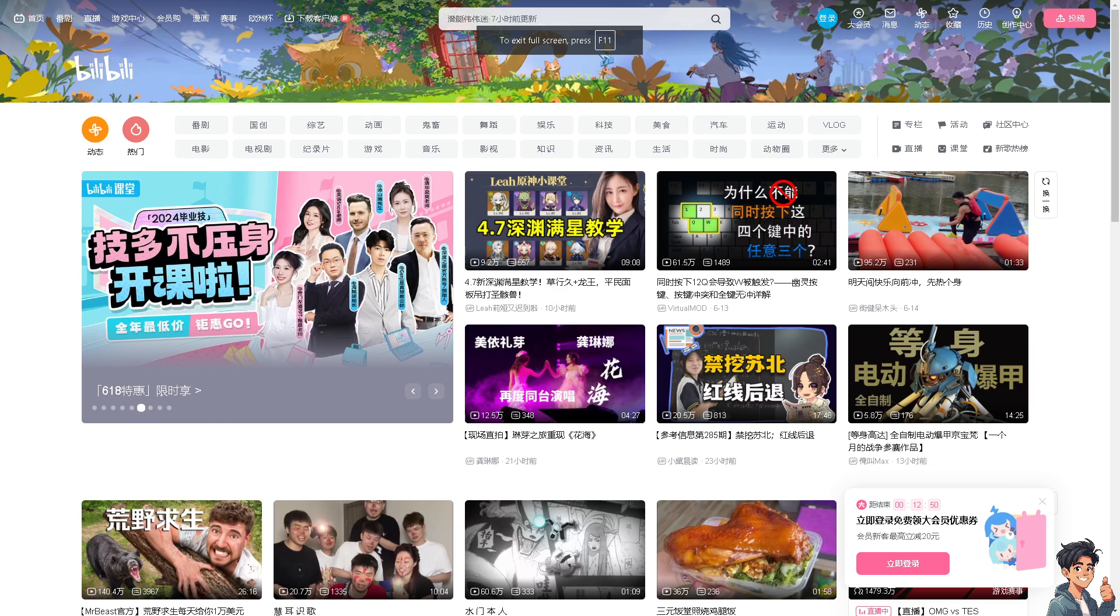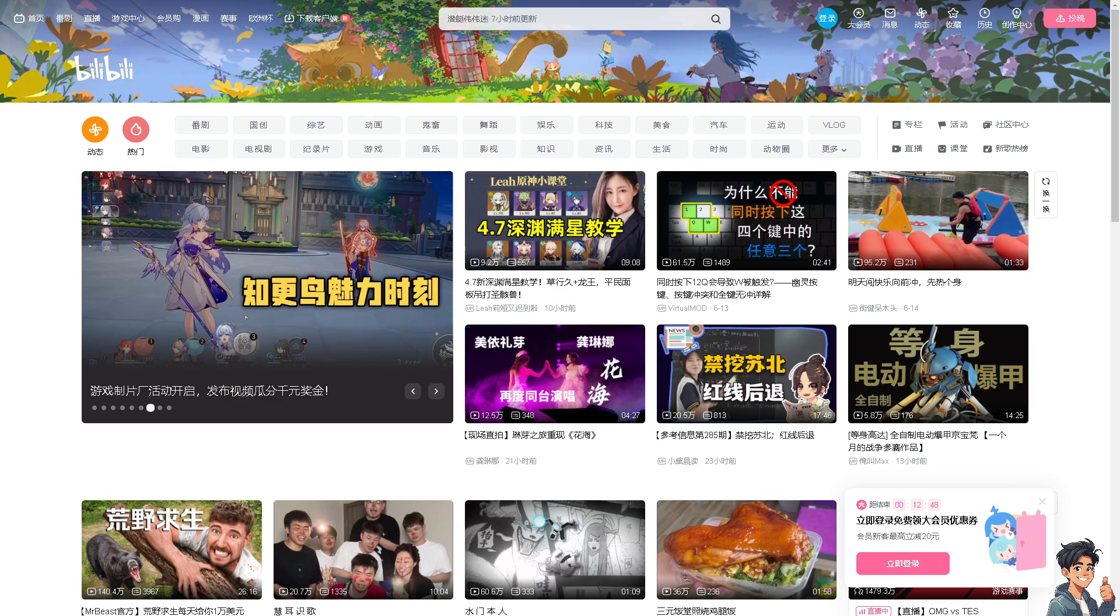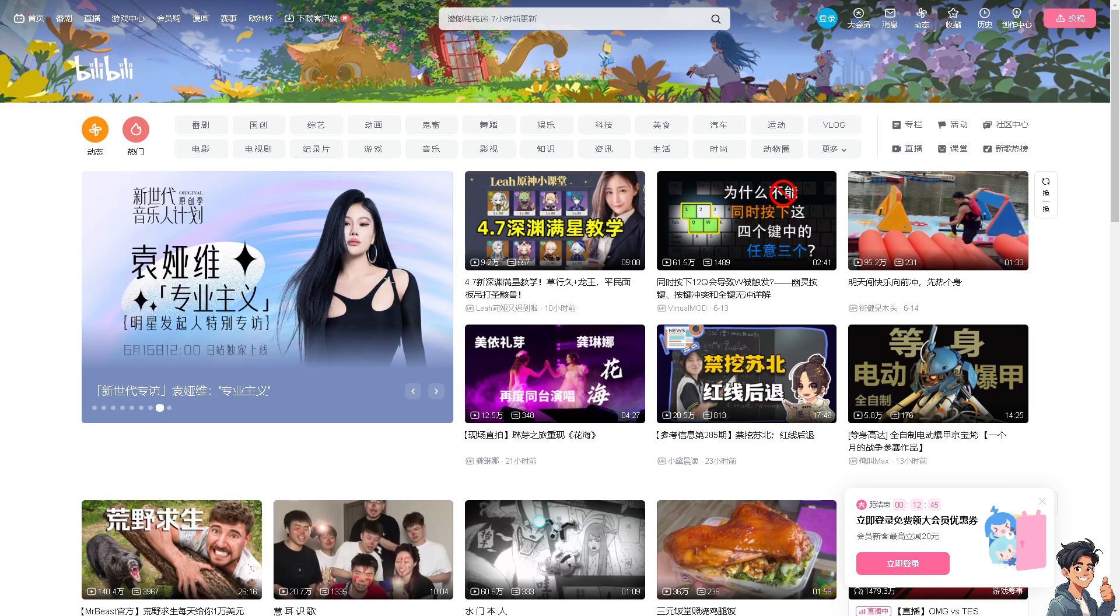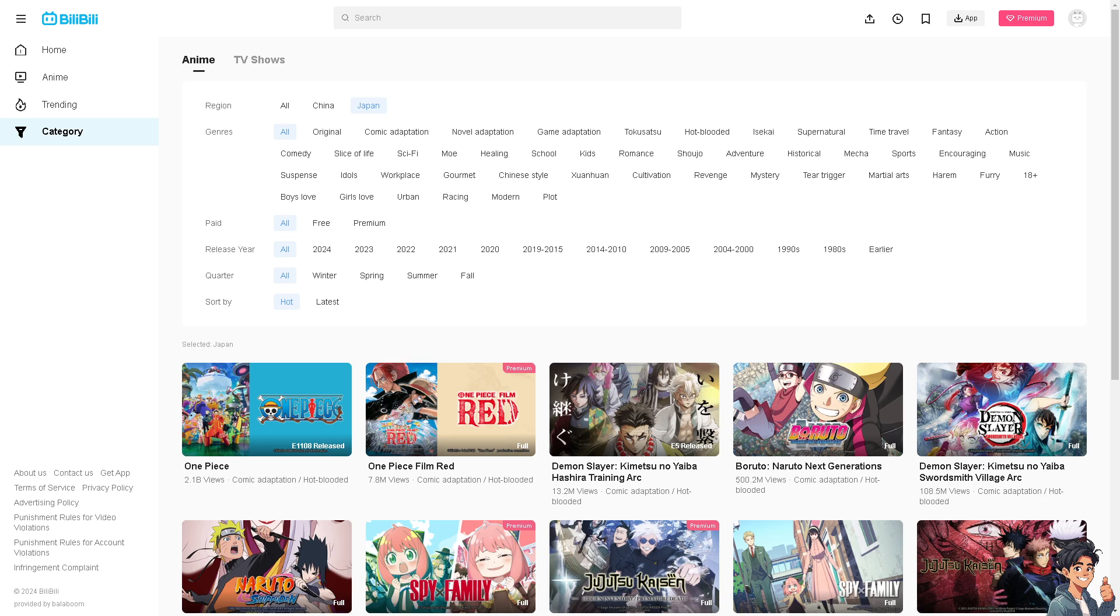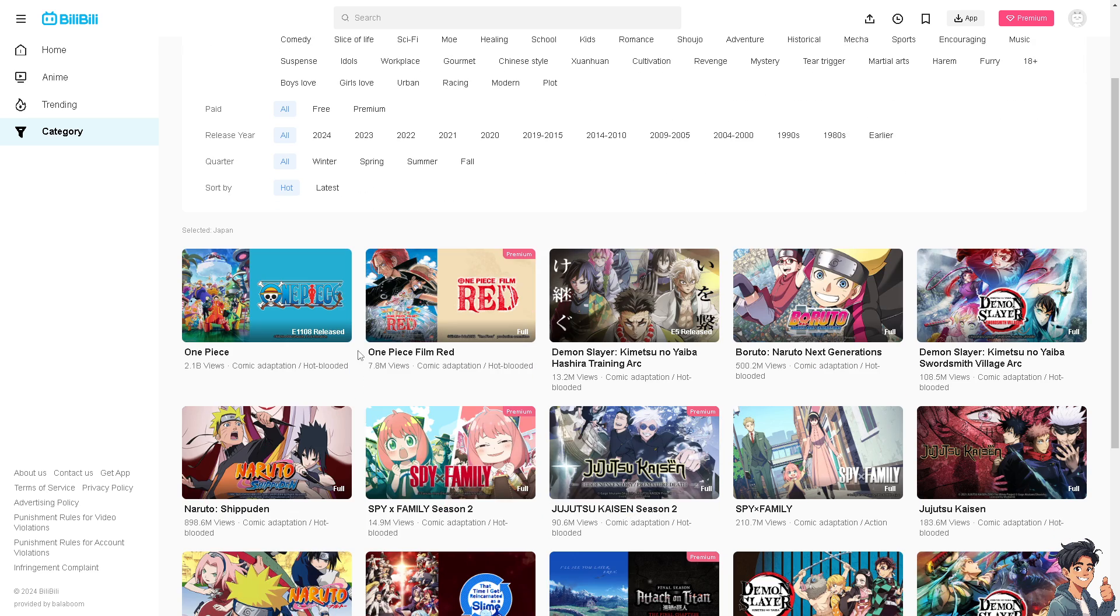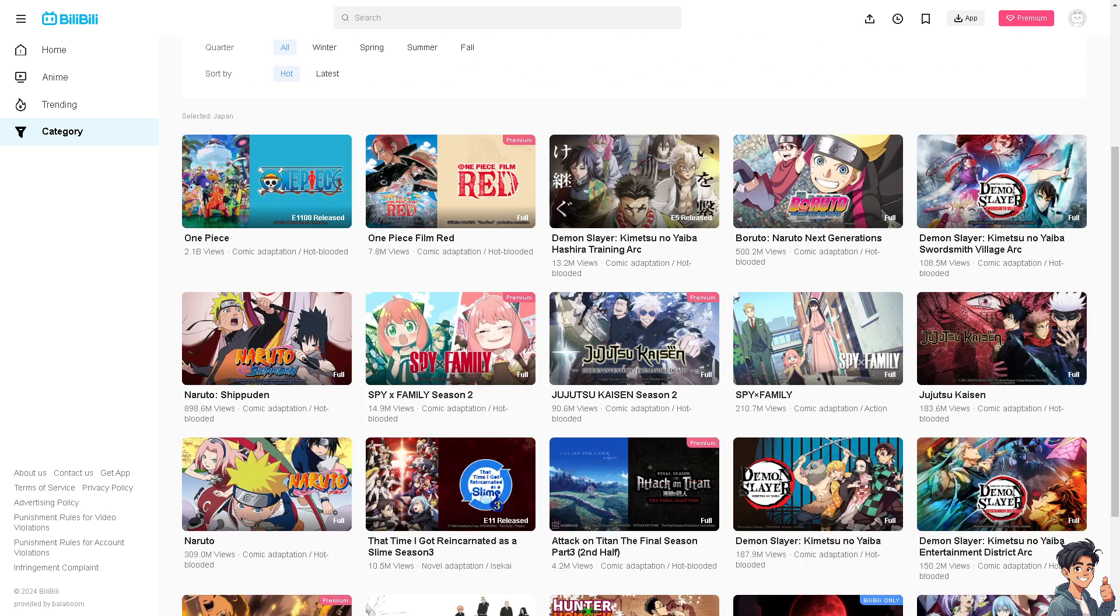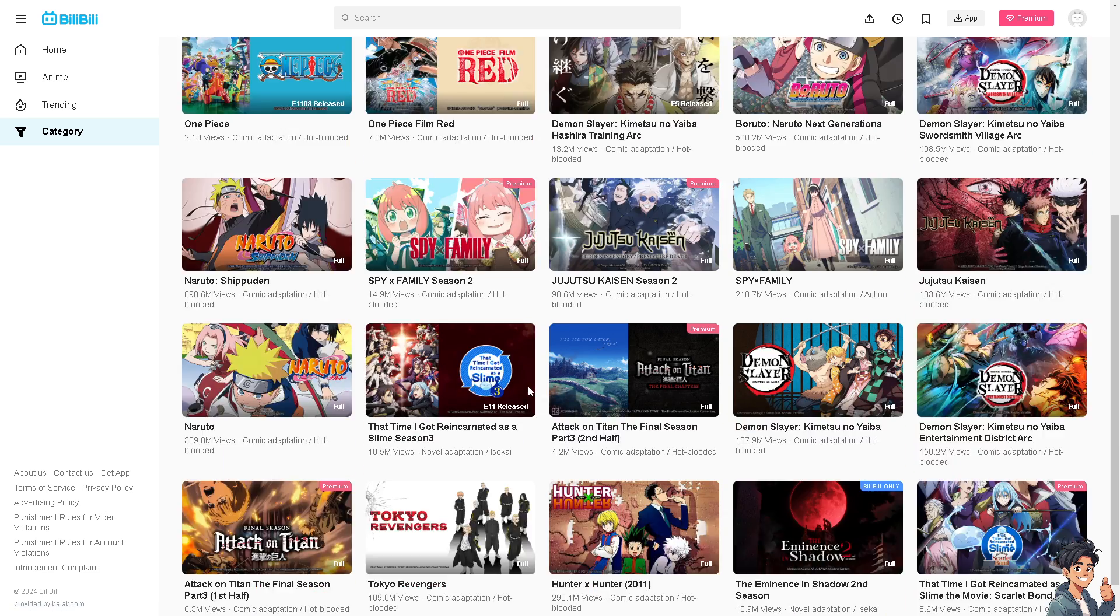Welcome back to another guide. In today's video we're going to show you how to fix Bilibili app is not working. Let's begin. Now if you're experiencing issues with the Bilibili app not working properly, here are some troubleshooting steps that you can try.